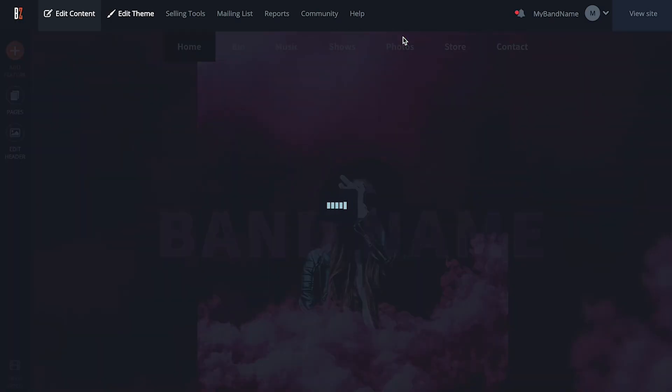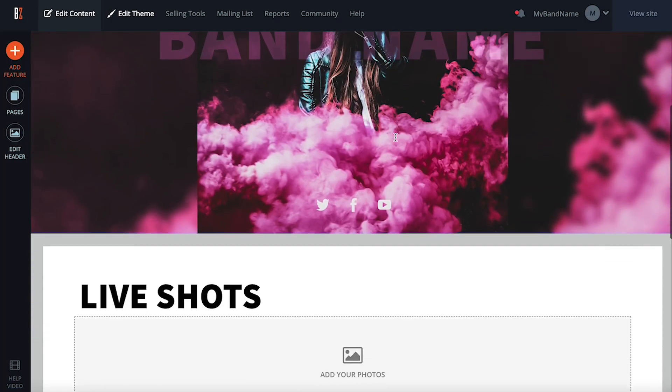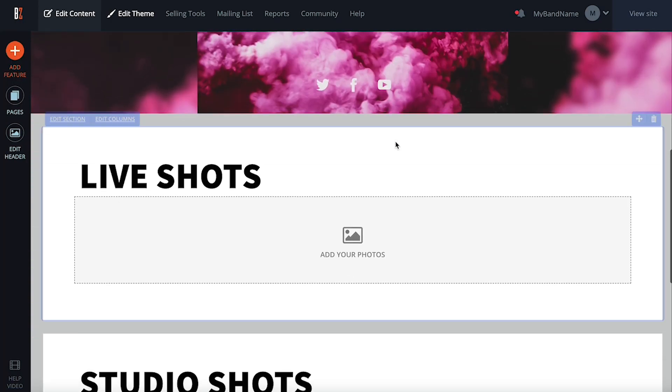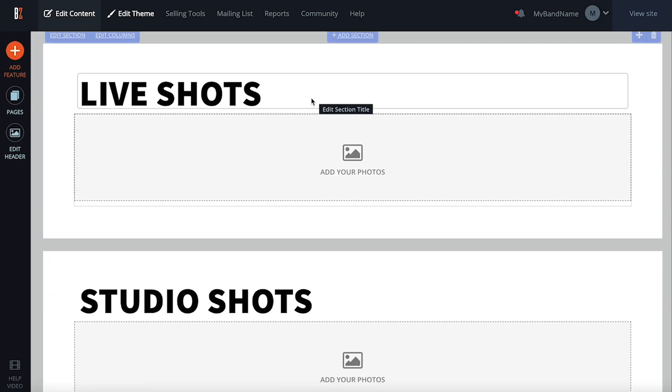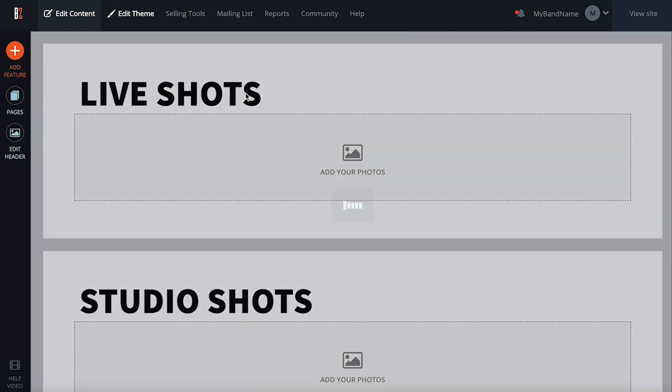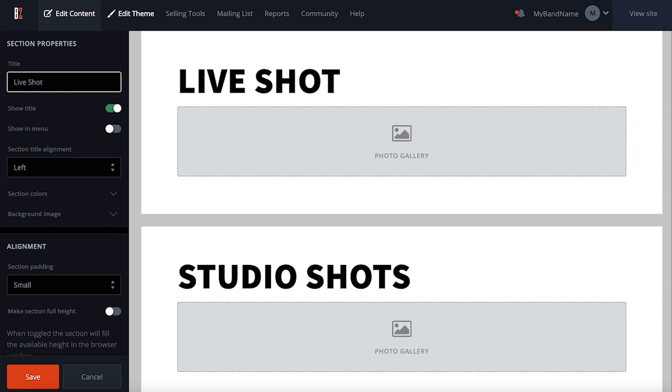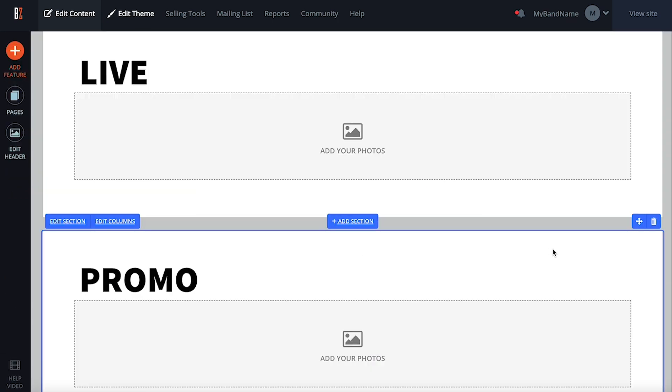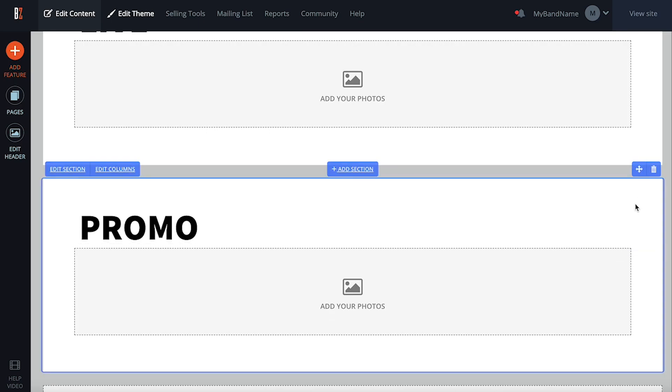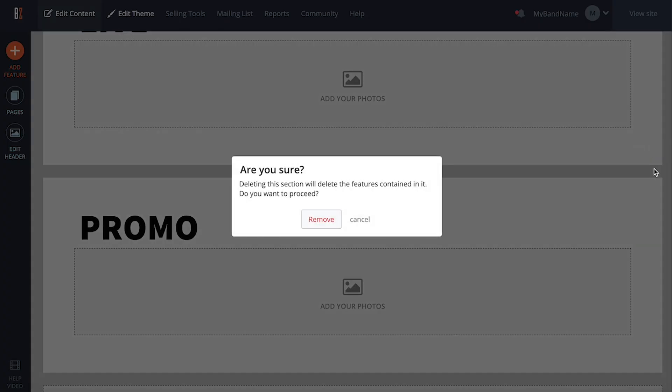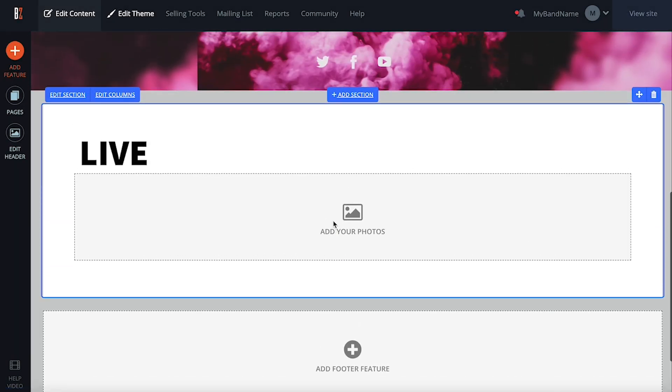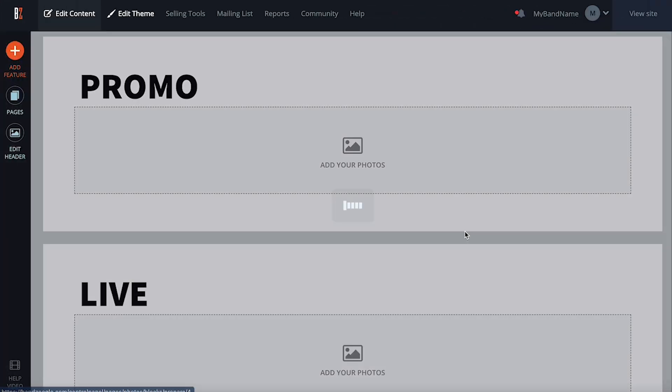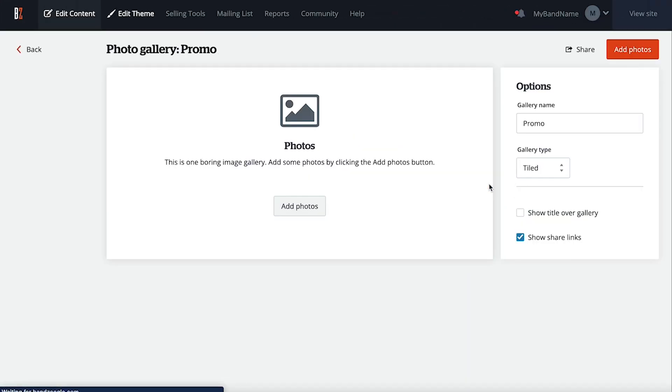The photos page has two sections already laid out for me here, which is super handy. If I wanted to edit the title of one of these sections, I can just click on it and do that here. If I don't need more than one section, I can delete one by hovering over it and clicking the trash can icon here. I like the idea of separating my live photos from the rest though, so I'm going to keep it the way it is. To populate the photo galleries, I'll just click, name the gallery, and start adding pics.